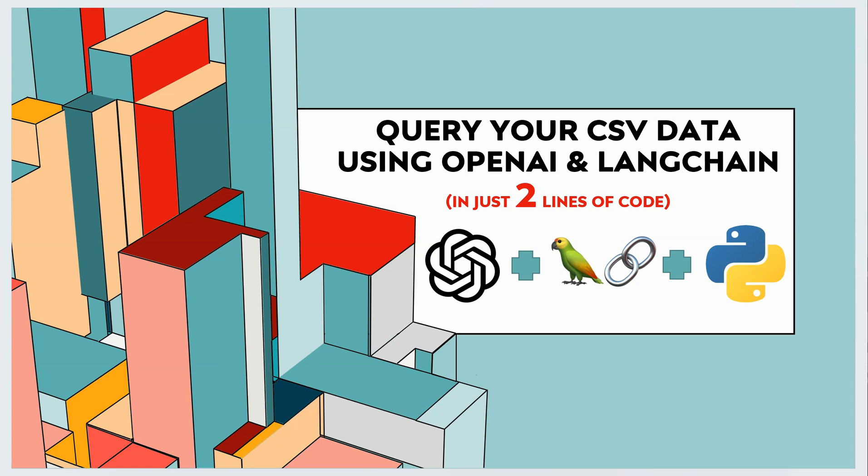In this video I will show you how you can query your CSV data in just two lines of code, and here we are using OpenAI, LangChain agents, and Python as a programming language. So let's get started.